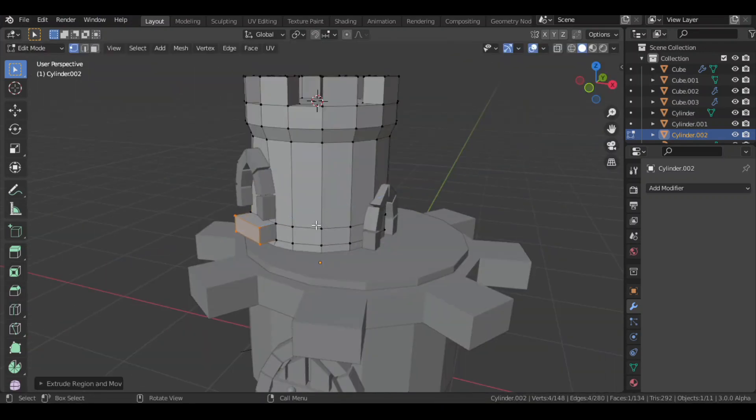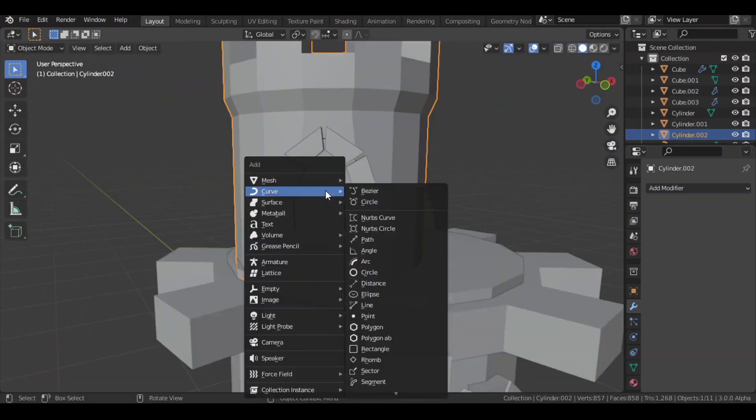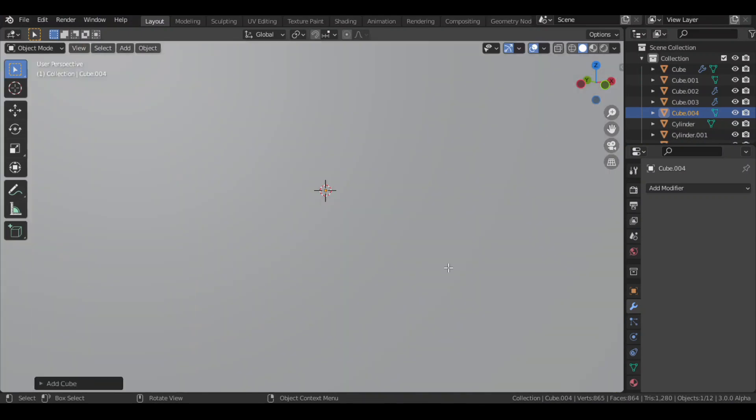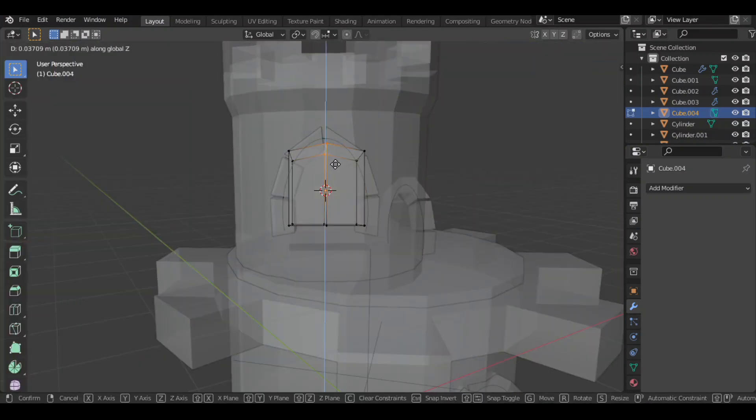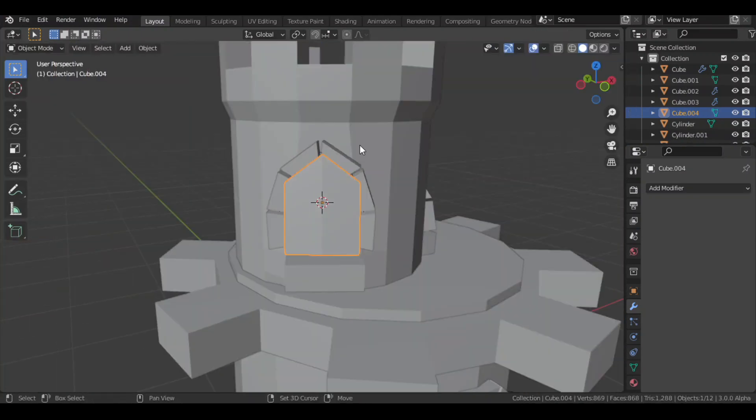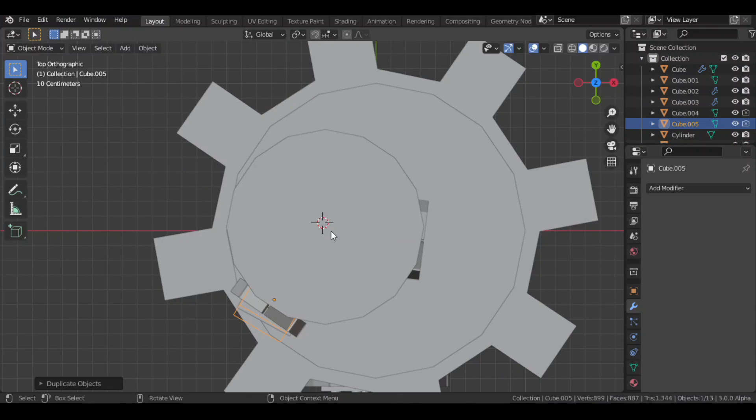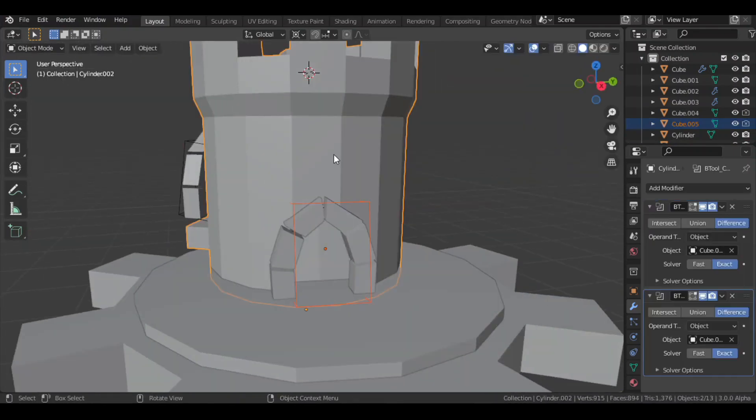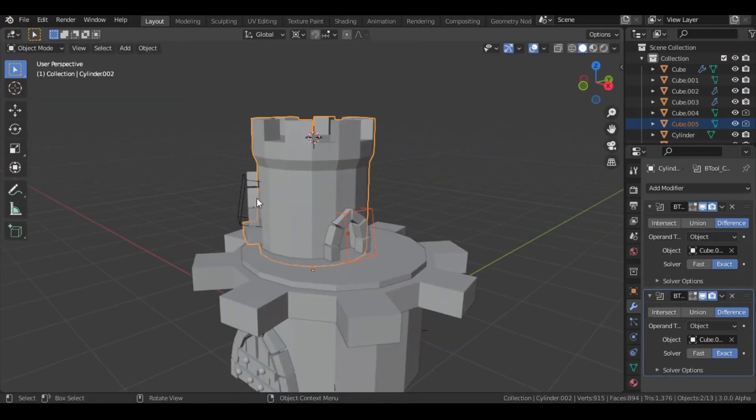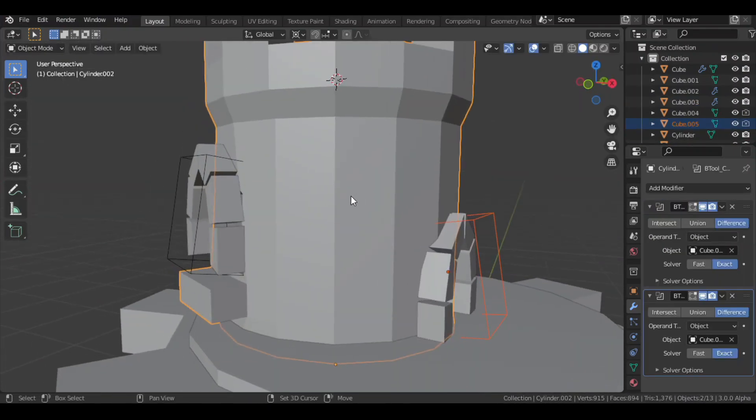Then I added a cube with alignment set to view and a loop cut in middle. I then performed a boolean operation on it to create the window. I then duplicated and rotated it, and then made another boolean operation for the door.